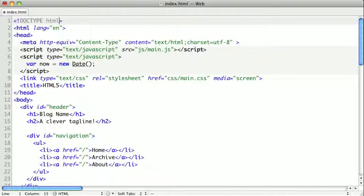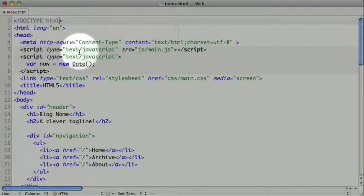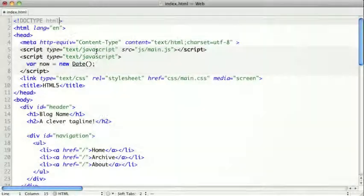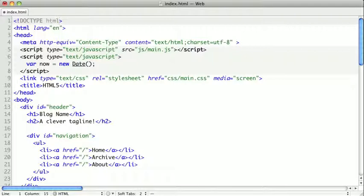When working with script tags, you may be used to seeing the type attribute of text-slash-JavaScript, and maybe even a language attribute. Now the language attribute was deprecated some time ago in favor of the type attribute, so you should not be using the language attribute anyway. The type attribute declares what MIME type the script is, or rather what type of file it is.